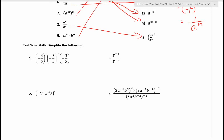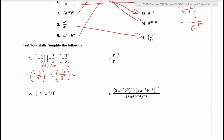For number one, you're multiplying powers with the same base, so keep the base and add the exponents: four plus negative three plus one. Four plus negative three is one, one plus one is two. Expanding: negative three squared is nine and five squared is 25, so that's your answer.